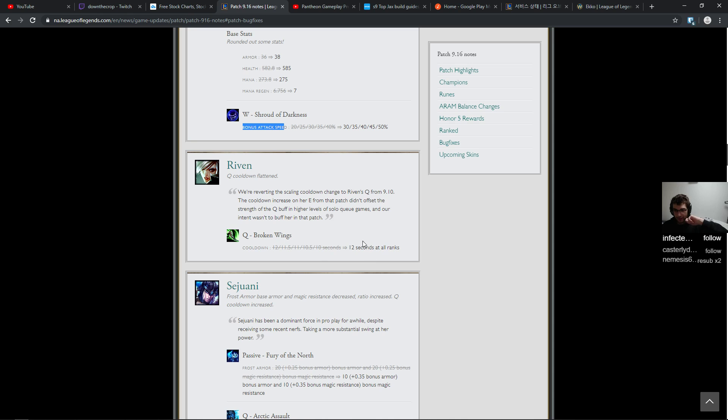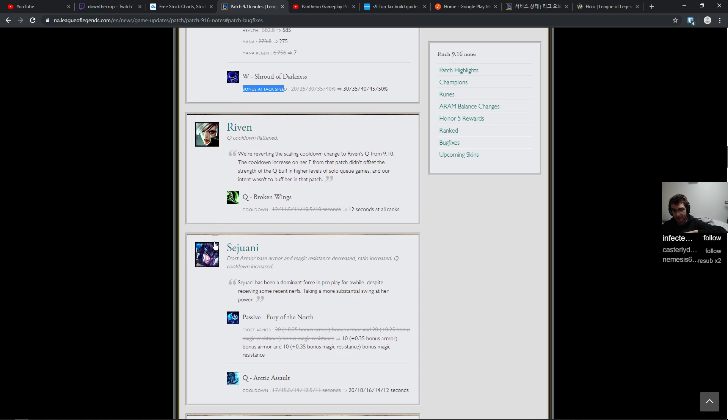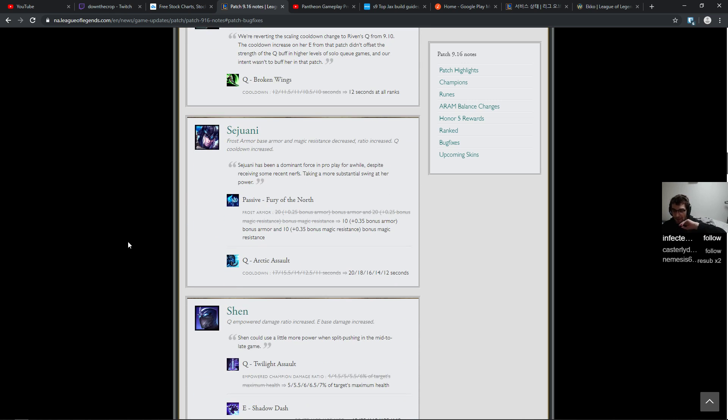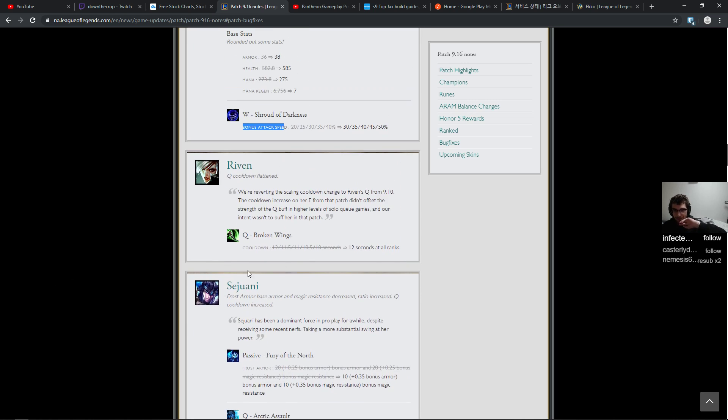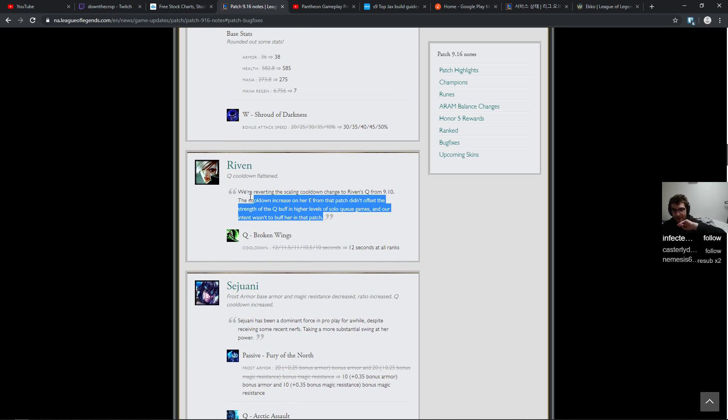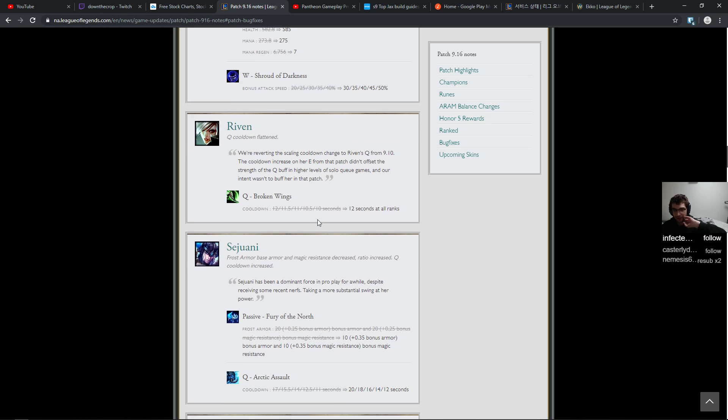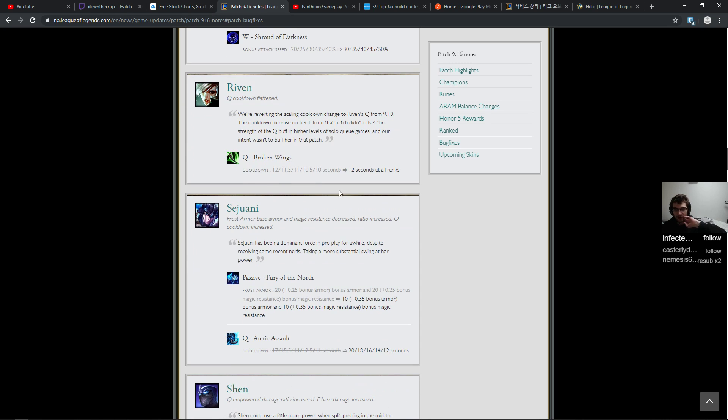12 at all ranks instead of scaling down to 10. It's fairly significant, especially if you play Riven all the time. Like you kind of know when your Q is going to be back up, so that might screw you up a little bit. Well she did need a touch of scaling down. I probably would have taken damage off of her ult, but the mobility is fine too.